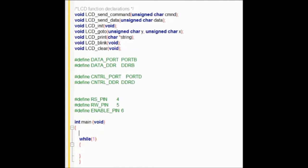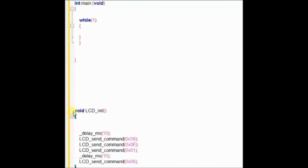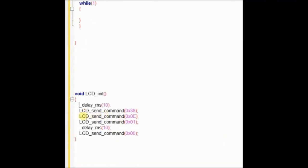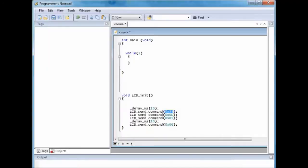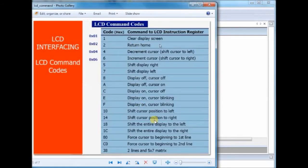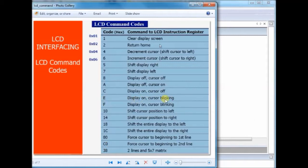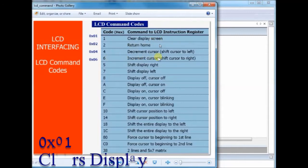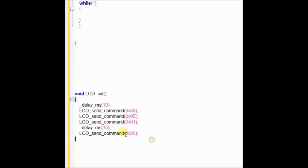First is the LCD underscore init, void LCD underscore init. This is for initializing the LCD by sending LCD command codes in hex. This is the list of command codes in hex. 0x38 represents 16 by 2 in 8-bit mode, and 0x0E is for display on. 0x01 clears the display screen, and 0x06 is to increment the cursor. All these four hex codes we will be using in the LCD init to initialize the LCD. We use LCD underscore send command to send the hex code to LCD.